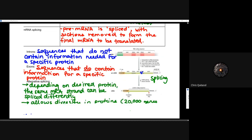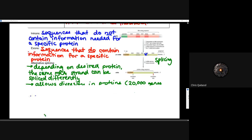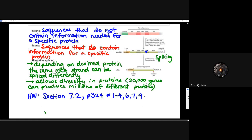The last component is alternative splicing. Depending on the desired protein, the same mRNA strand can be spliced differently. This allows for diversity within proteins. There are only about 20,000 potential genes, but they can produce millions upon millions of different proteins. Even though the genetic sequence doesn't change, the post-splicing of messenger RNA allows for different proteins to be made from one specific gene — a huge amount of diversity due to that editing after the fact.